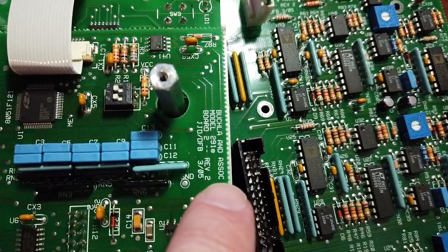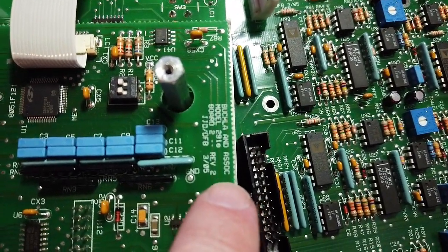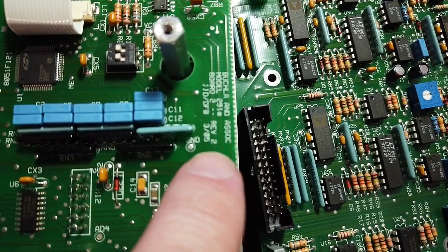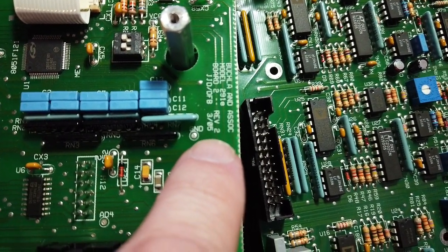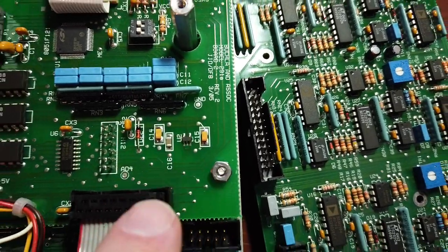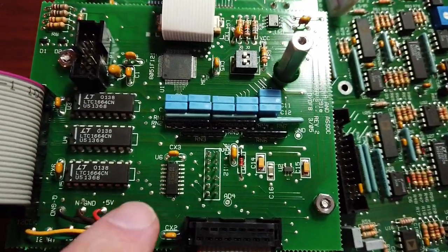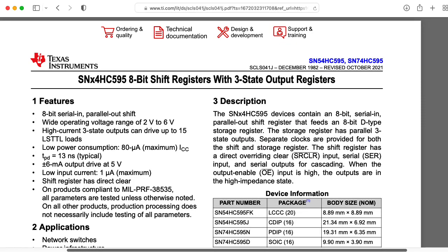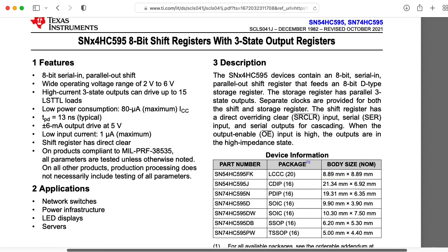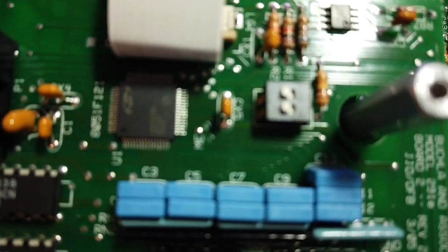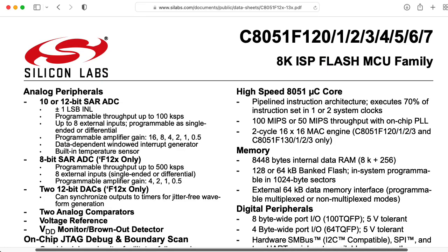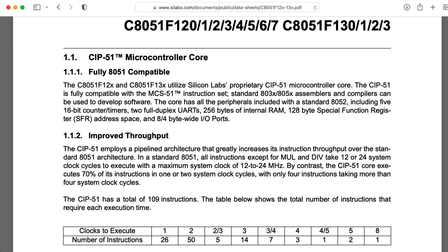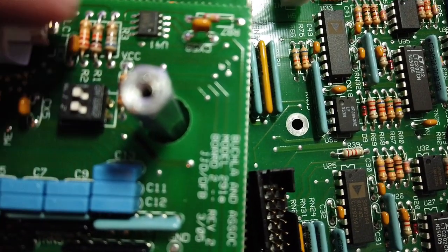Okay, so what do we have here? This is the Buchla and Associates Model 291E Board 2, Revision 2, dated March 2005. This is a 74HCT 595 8-bit shift register, so some sort of I/O there with other parts of the board. The microcontroller here is a 8051F121. The 8051 is an Intel microcontroller architecture. It's actually a pretty old microcontroller architecture, so it's not any sort of fancy ARM core, but this doesn't really need a fancy ARM core.